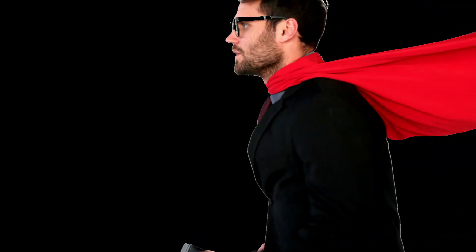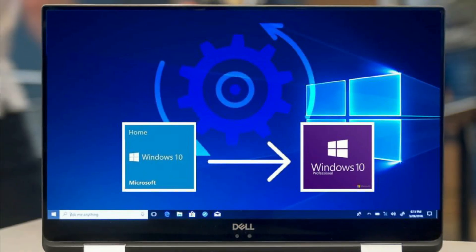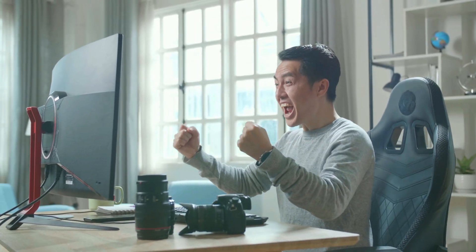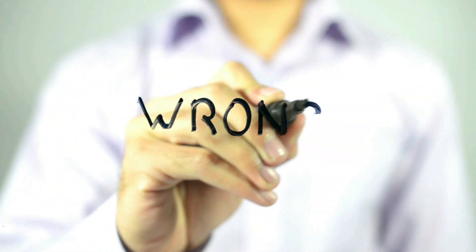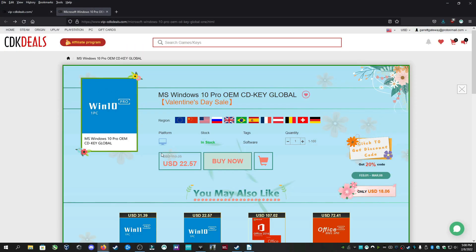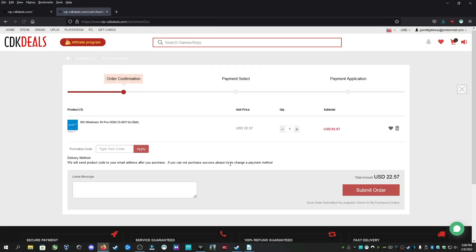Huge shout out to VIP CDK Deals for sponsoring this video. Do all your friends call you a loser for using a sus copy of Windows? Then stop being a zero and get ready to be a hero by getting a valid copy of Windows 10. With all the bells and whistles a future superstar like you needs, you might be thinking to yourself, Pro Edition costs $200? No.